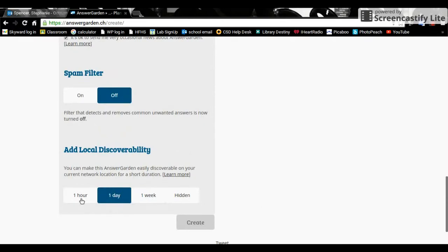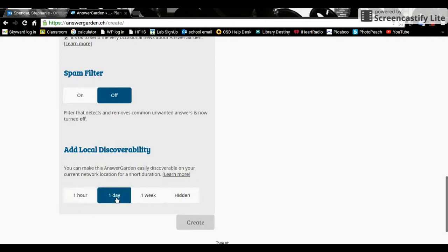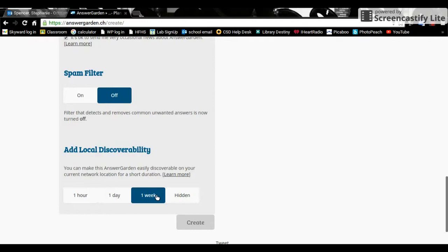You can choose if you want people to be able to find this within the hour, the day, or a week. This is if they don't necessarily have the link somewhere specific to come back to. I give a link on Classroom and usually want people to engage immediately, so it doesn't necessarily matter how long I'm putting this up for.